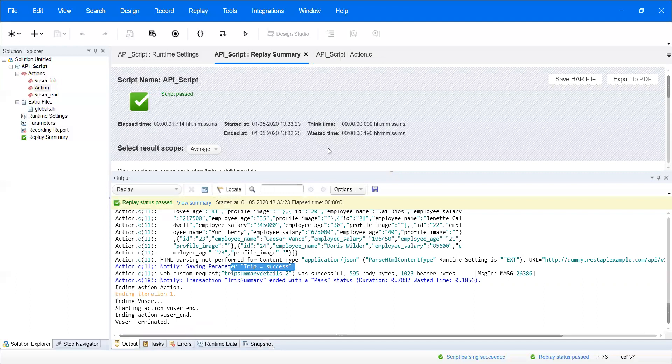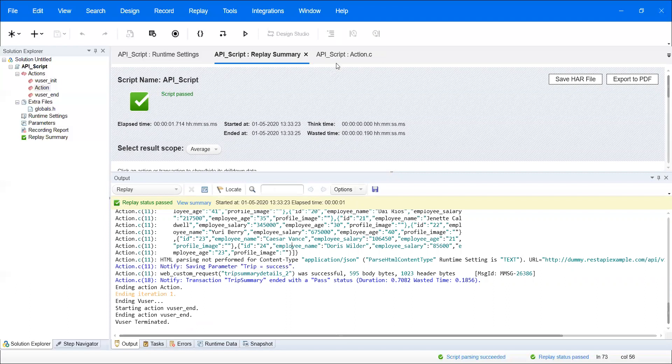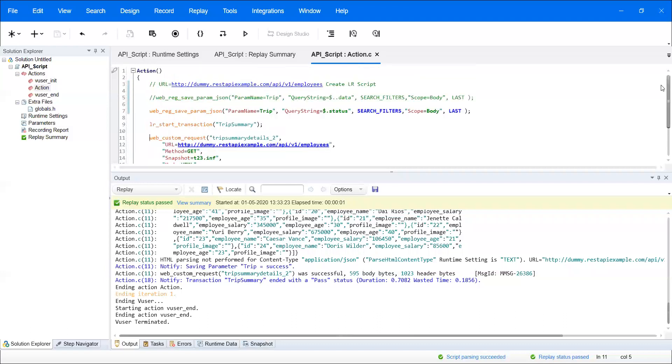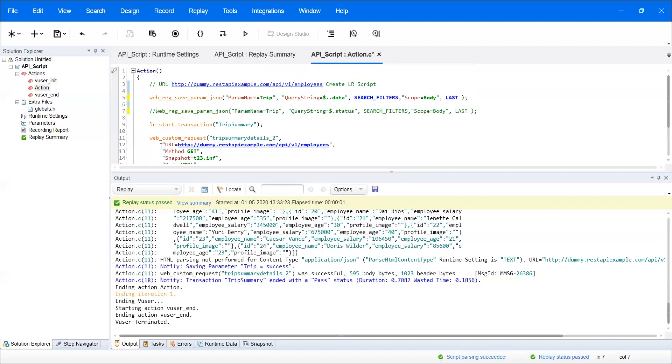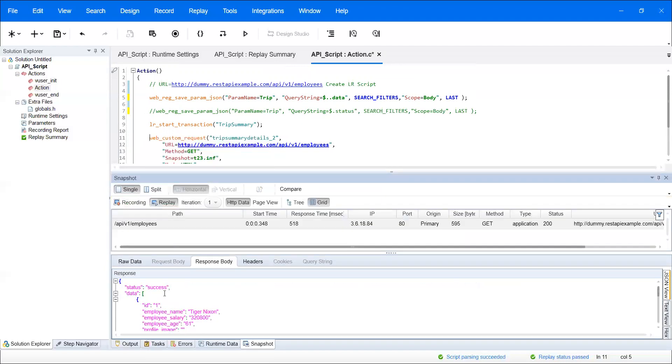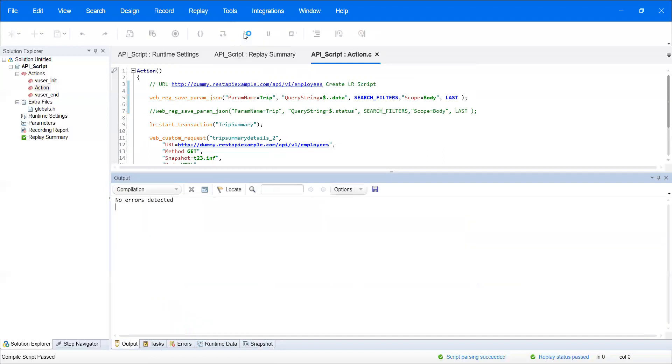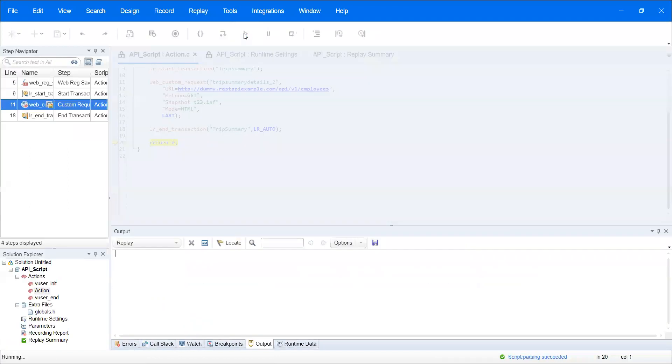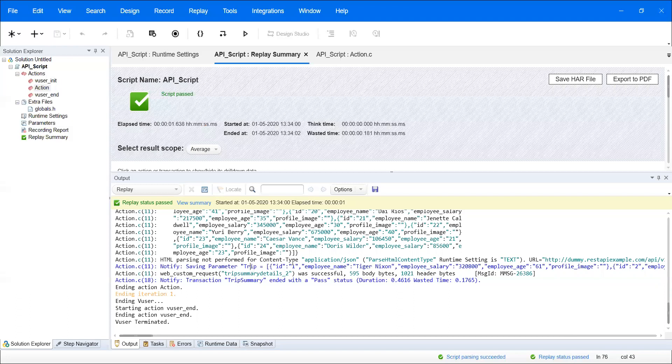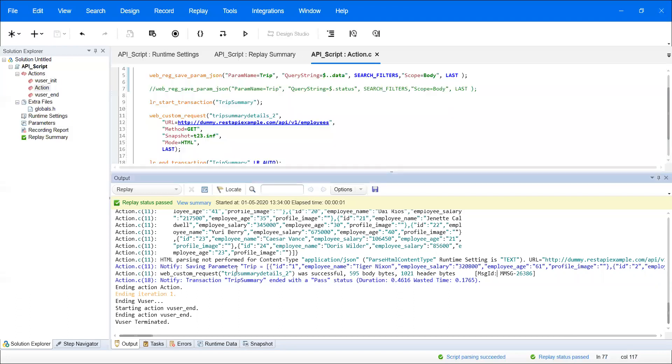Now I want to see all employee details. Just uncomment that one and comment the other. Whenever you drill into the data in the snapshot, after 'data,' whatever information is there, it will show everything. If we execute, inside the data, whatever JSON response is there will be shown. You can see all values are coming in the trip parameter.